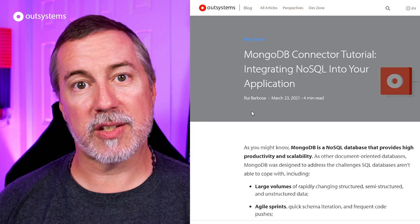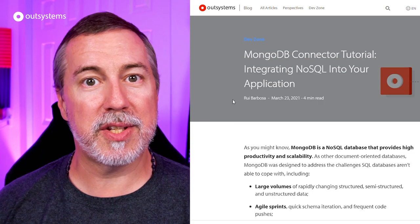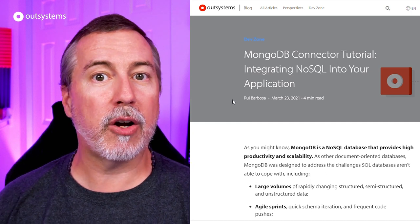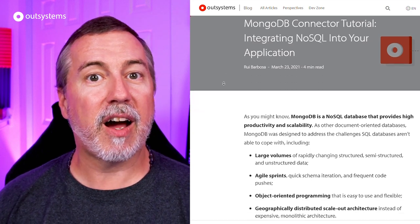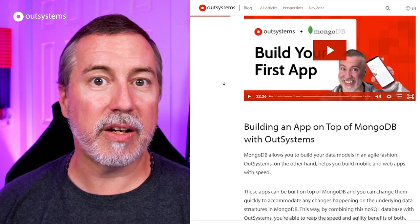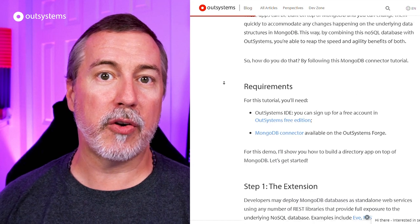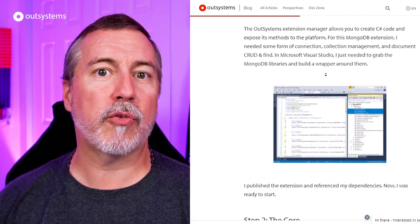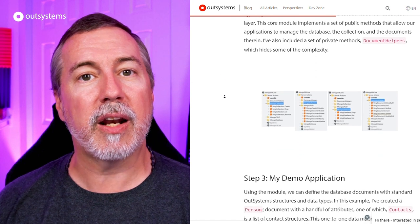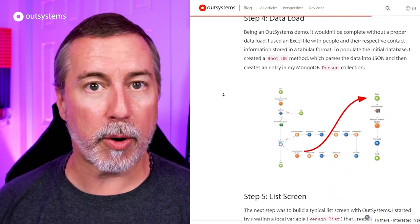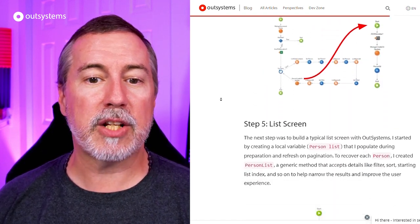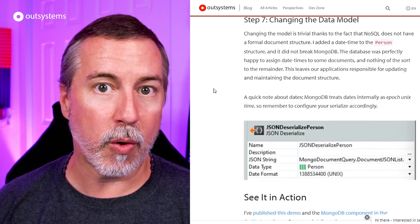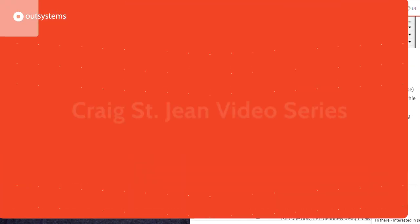One of the things that's cool about the OutSystems platform is the ability to integrate with external databases and services. One of these is MongoDB. I've done a couple of videos in the past on integrating with MongoDB, but not everybody learns well by video — some people like the written word a little better. So I want to highlight a blog post by my colleague Rui Barbosa, who's written a tutorial for using the MongoDB connector from The Forge. We'll include a link to the tutorial below.